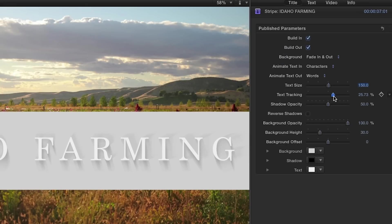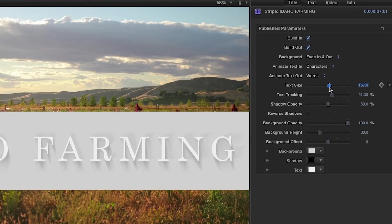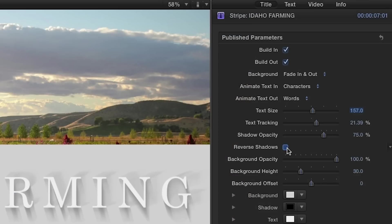Use the sliders to easily adjust the text size, tracking, and shadow opacity. Toggle the checkbox to reverse the shadows.